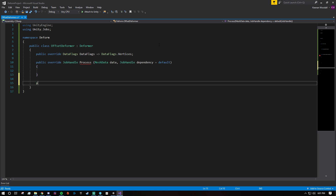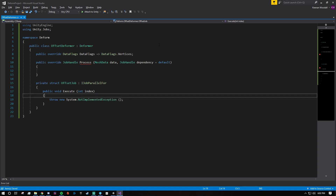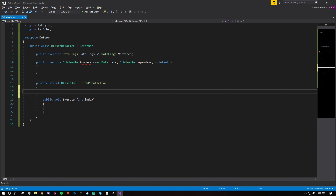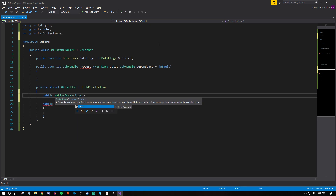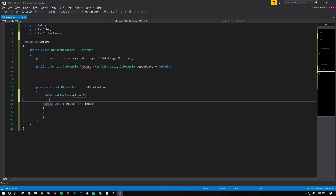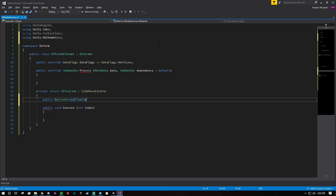The first thing we want to do is create the job. I'm going to create a private struct and call this OffsetJob. It's going to be IJobParallelFor, and implement that interface. What do we need to offset vertices? We need the vertices, so let's create a public NativeArray — we need to use Unity.Collections — and this is going to hold float3s. Deform uses the mathematics versions of everything for mesh data, so I'll use that namespace too. We'll just call this vertices.